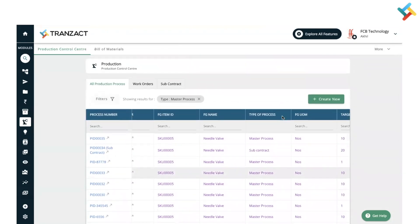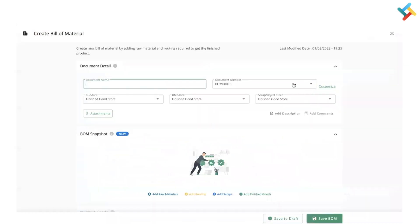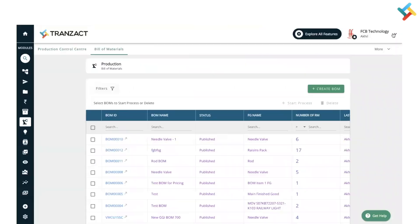Let me start from the very beginning. Before you go ahead and create any production process, you need to create a Bill of Material. Here is our Bill of Material segment — from here you can click on 'Create BOM' and define a new BOM. A BOM is required because the entire process will run on your Bill of Material as per the consumption. A Bill of Material is just like a recipe for any production.